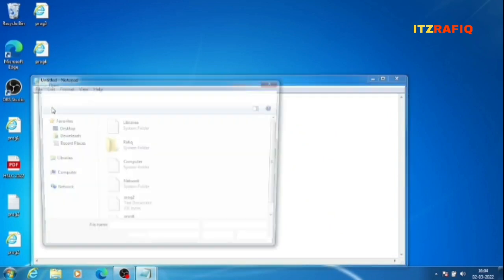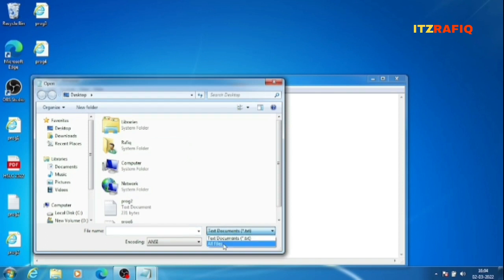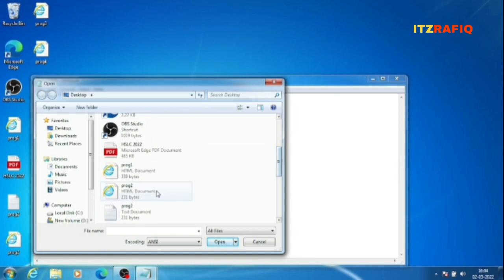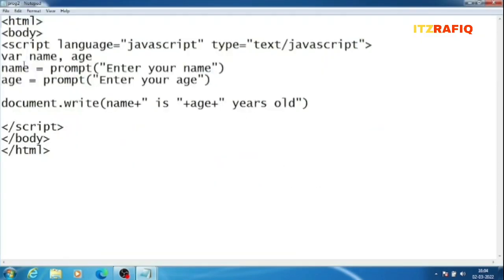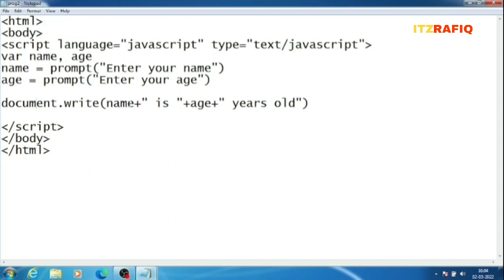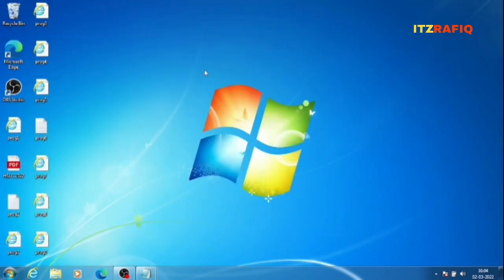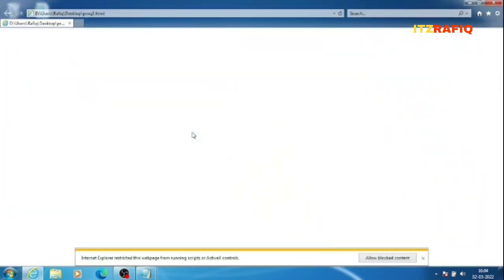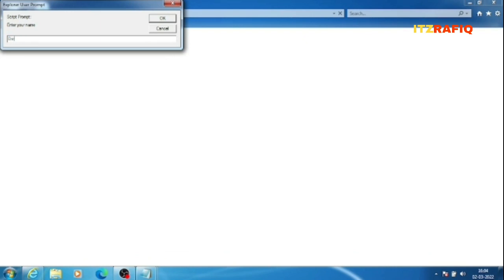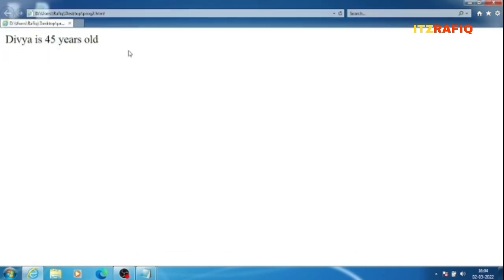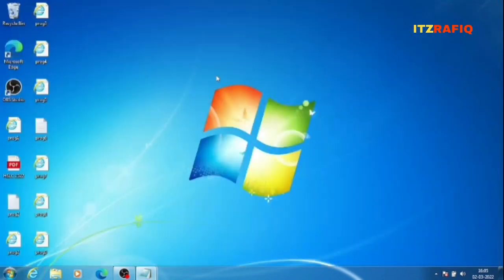In Notepad, go to File > Open and change the file type to 'All Files', then select your program file. For this program we need two variables: name and age. Using prompt statements we take input. In document.write, we write: name (variable, no quotes) + ' is ' (string in quotes) + age (variable, no quotes) + ' years old' (string in quotes). The plus sign here is the concatenation operator. Running the program, if I enter 'Dbya' and age 45, output is: 'Dbya is 45 years old'.